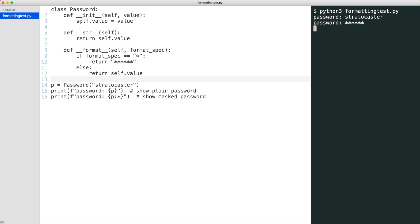That works. And this is how you can create string formatters in a custom class that work with f-strings.